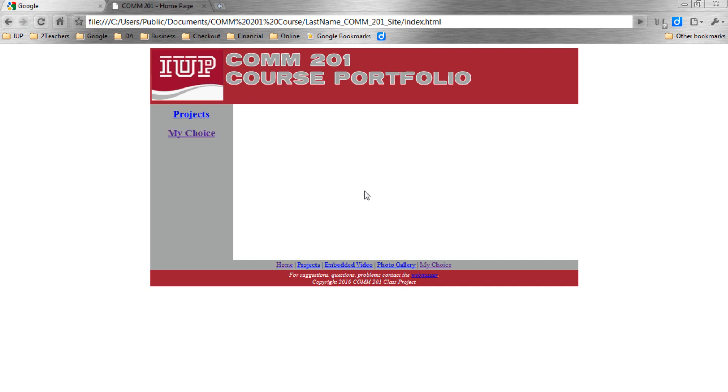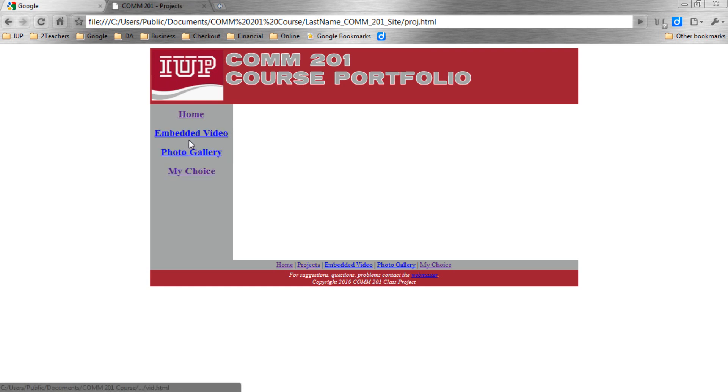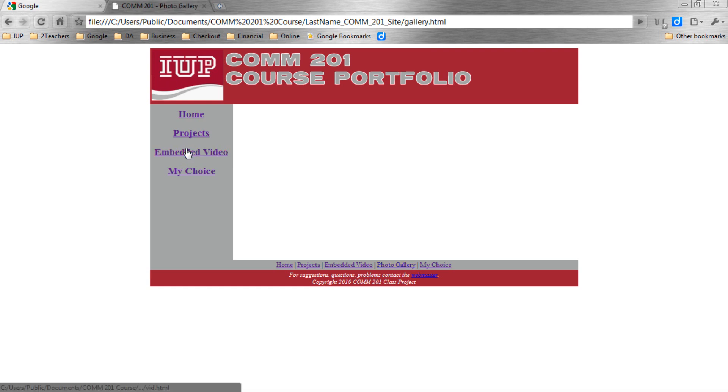Here's our Index page. Looks like everything worked. Let's try Projects. Embedded Video. Photo Gallery. My Choice. Again. Home.